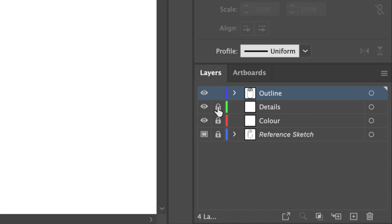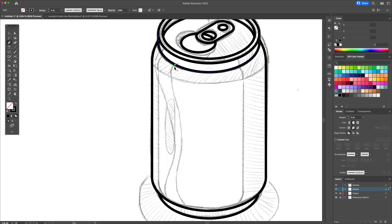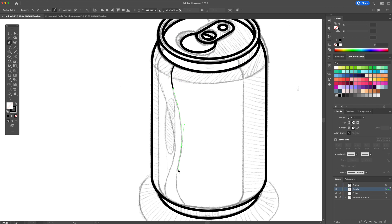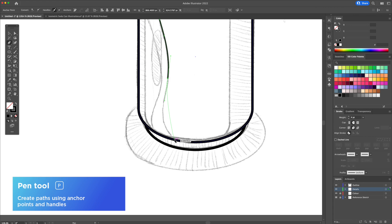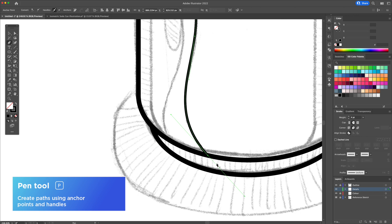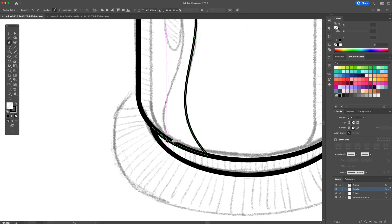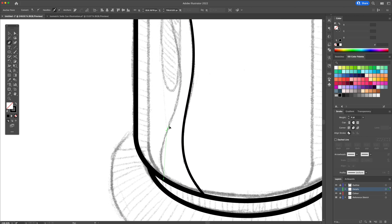Now that we are done with the outline, we will add the shapes for the details. On the details layer, activate the pen tool and trace out what would be some shadows and other details. Make sure to close off your shapes at the end.